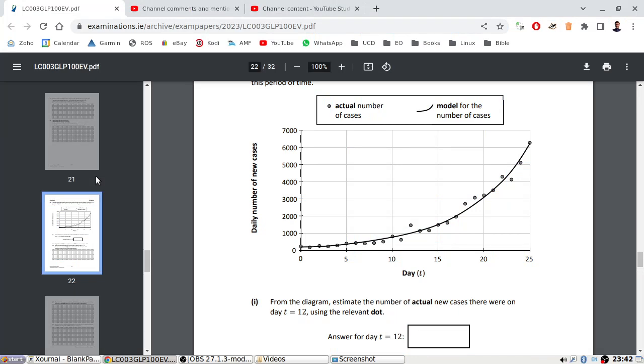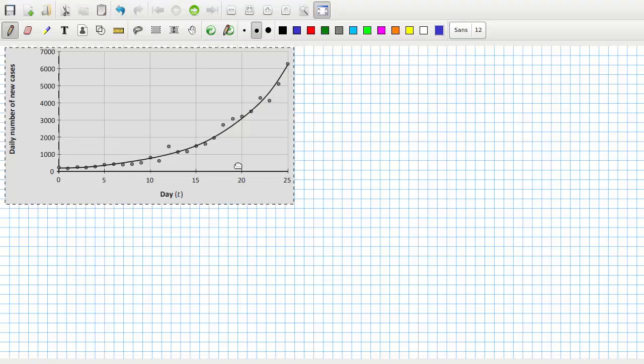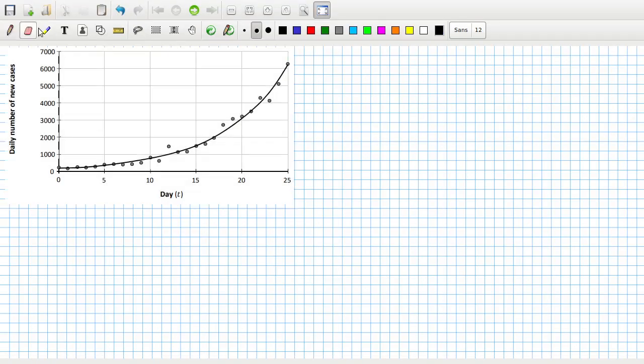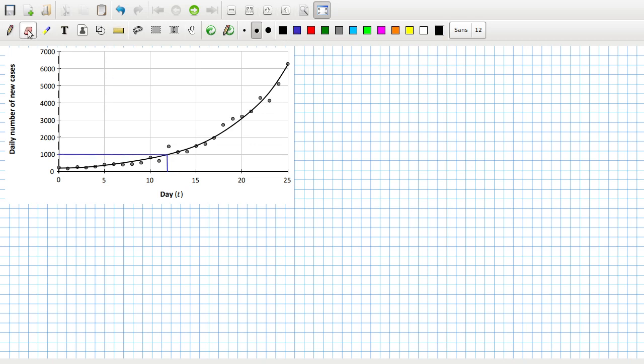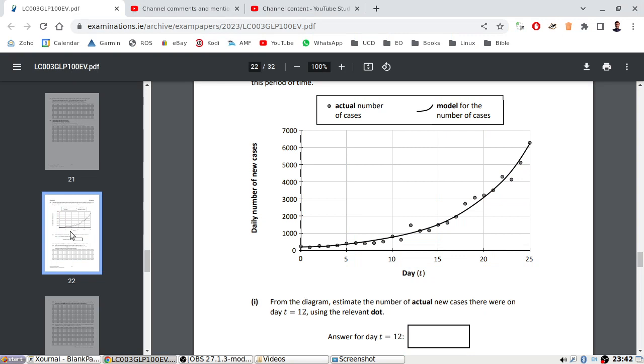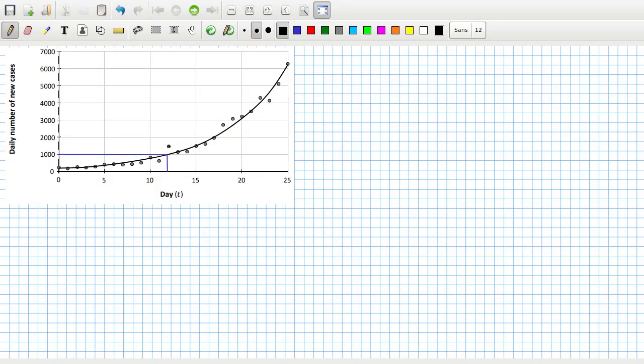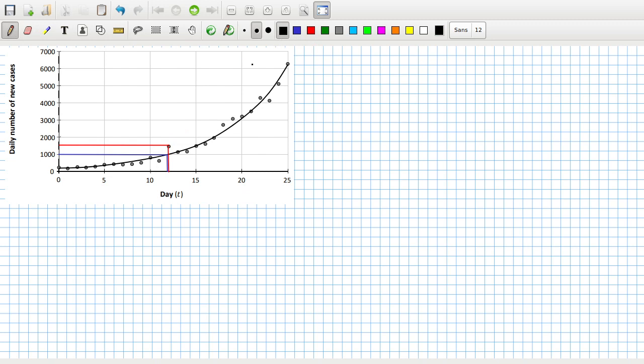Day 12. About a thousand. Oh, but using the relevant dot. So it's the dot they want you to use here. So that would be... that's why that one's out of place. They're trying to trick you a little bit. 1500.